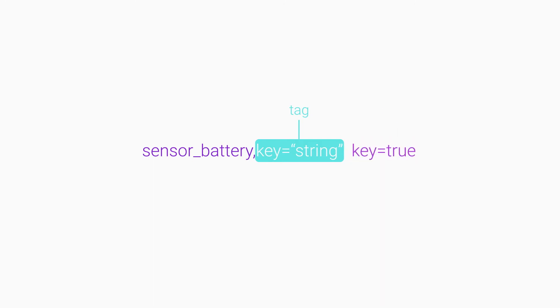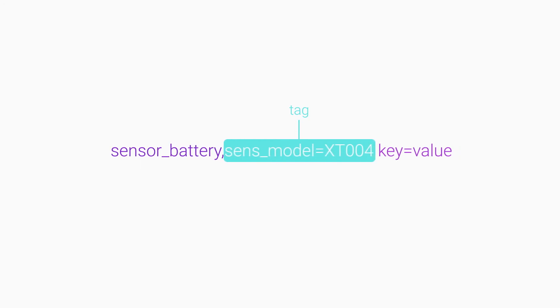Tags aren't required in InfluxDB, but they're very helpful. InfluxDB indexes tags, so they must consist of bounded data to avoid runaway cardinality.